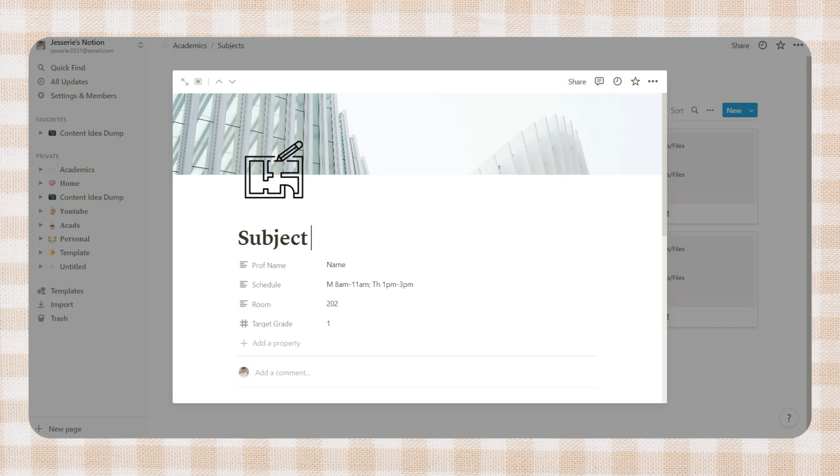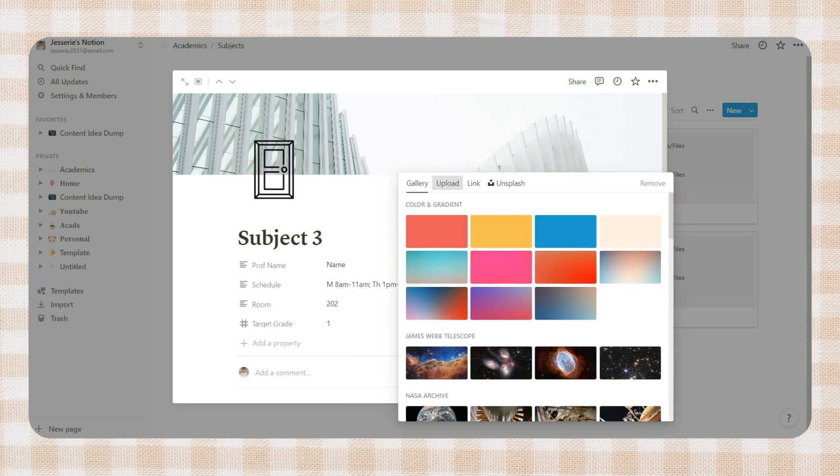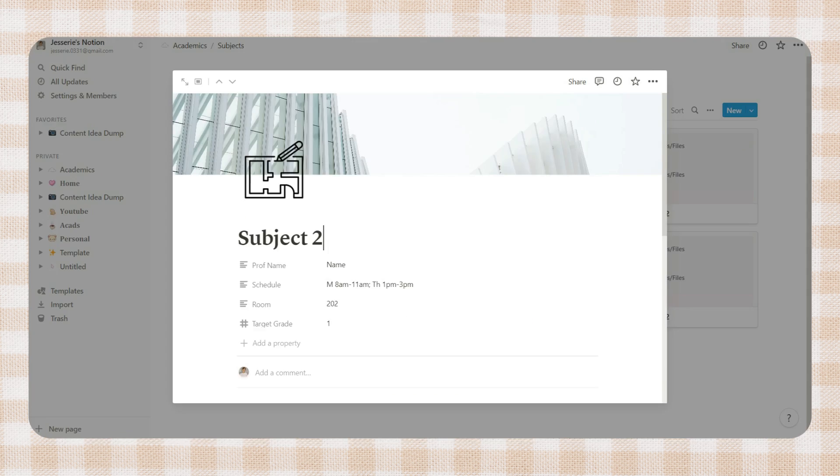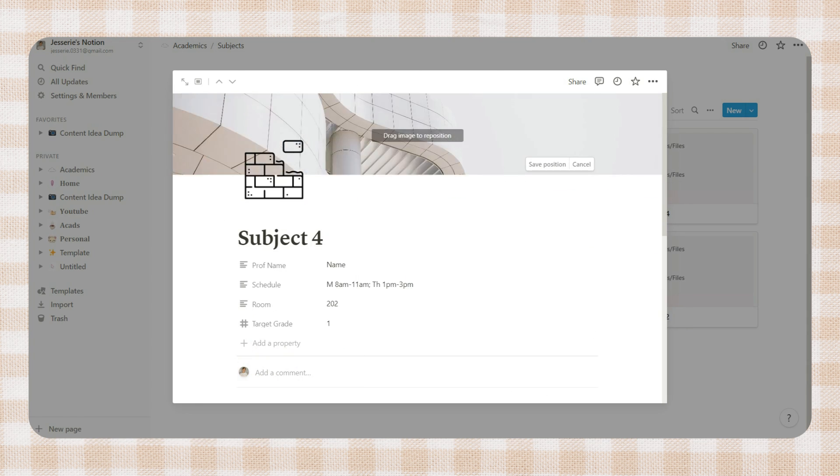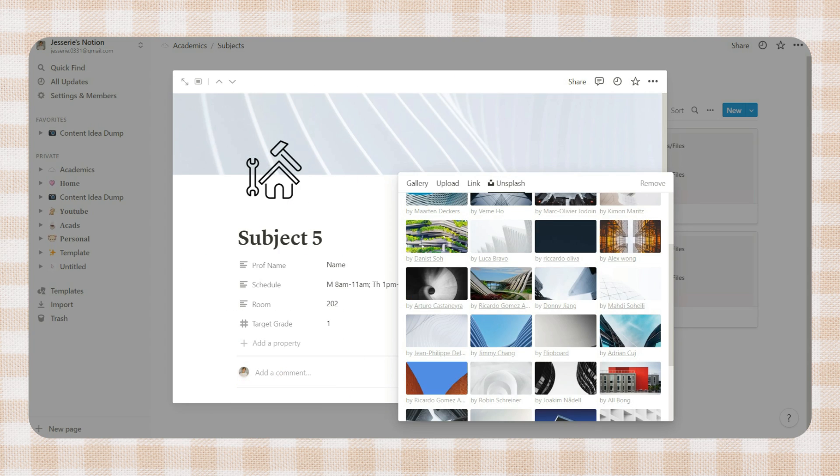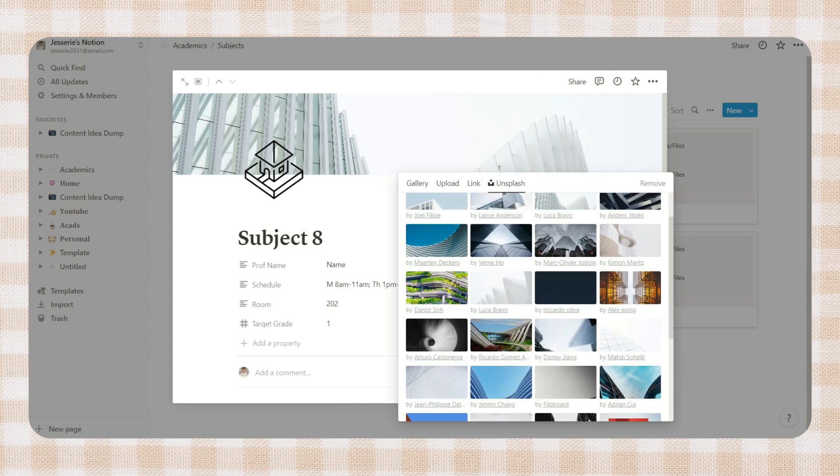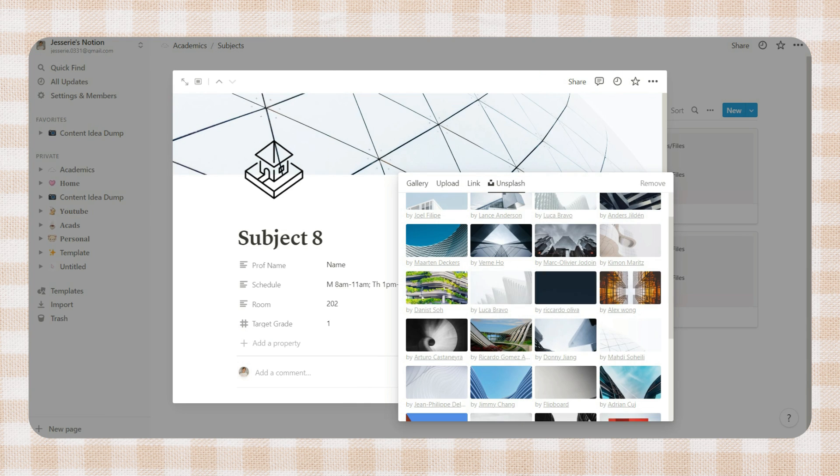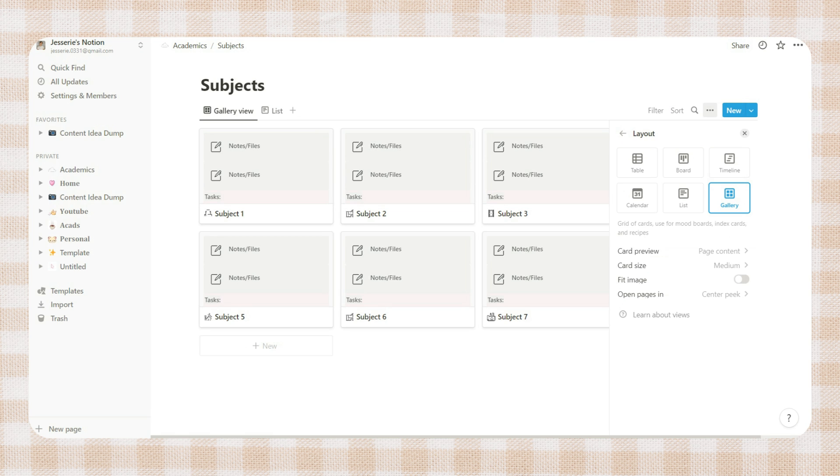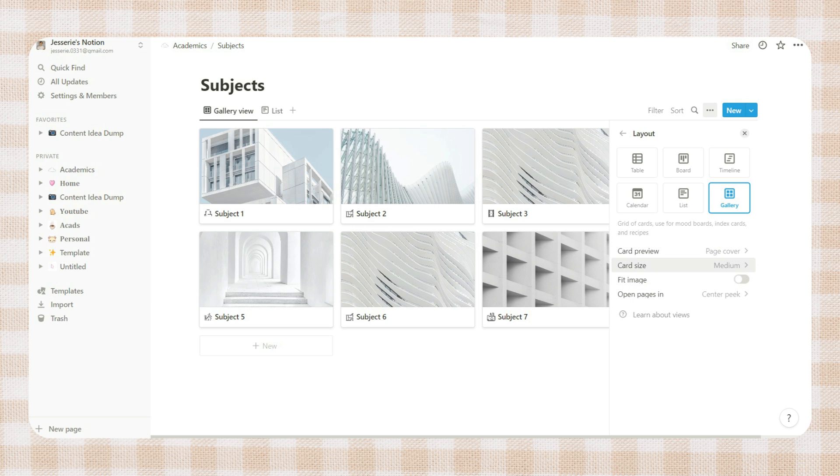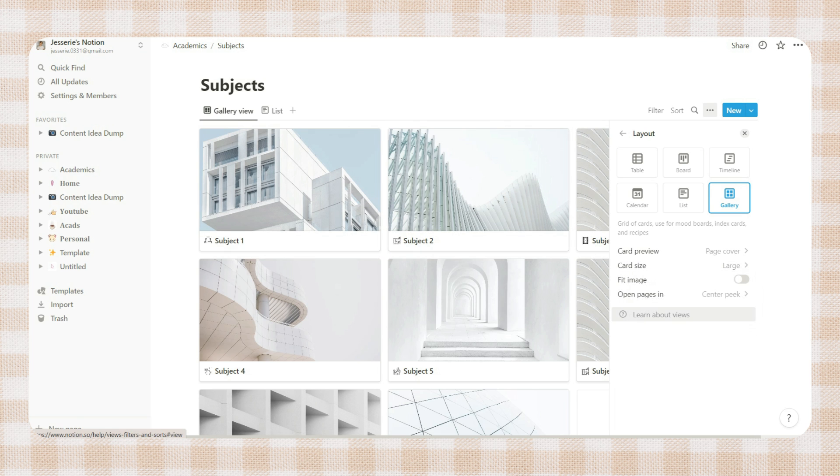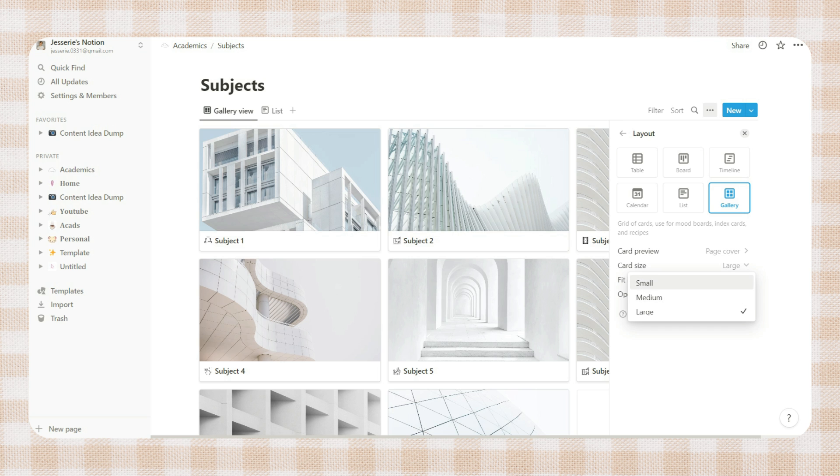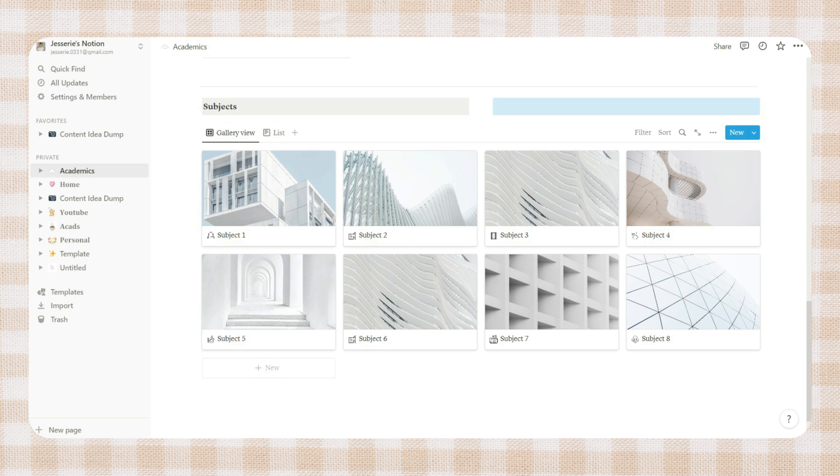After you fix your first subject page, duplicate it by copying and pasting the page. You also have to change the subject name and the properties. Next is to click the three dots and on the layout option, select the page cover option on the card preview menu. You can also select the card size you prefer. I then added another column. I just placed some notes, a photo, and archive.